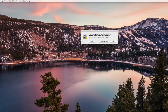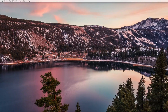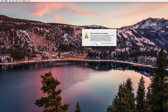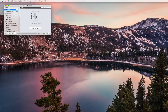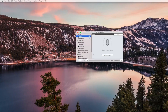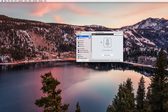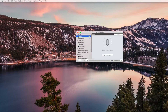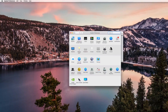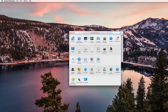Now we can go ahead and open the application again. It's gonna say it's an application downloaded from the internet and ask if you're sure you want to open it — and yes, now it's open. That's all you gotta do.